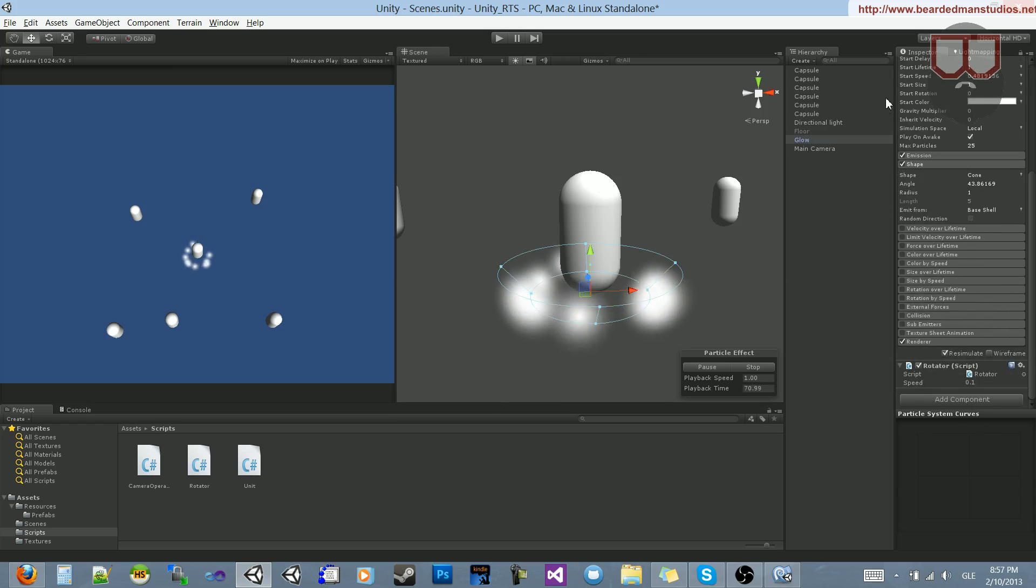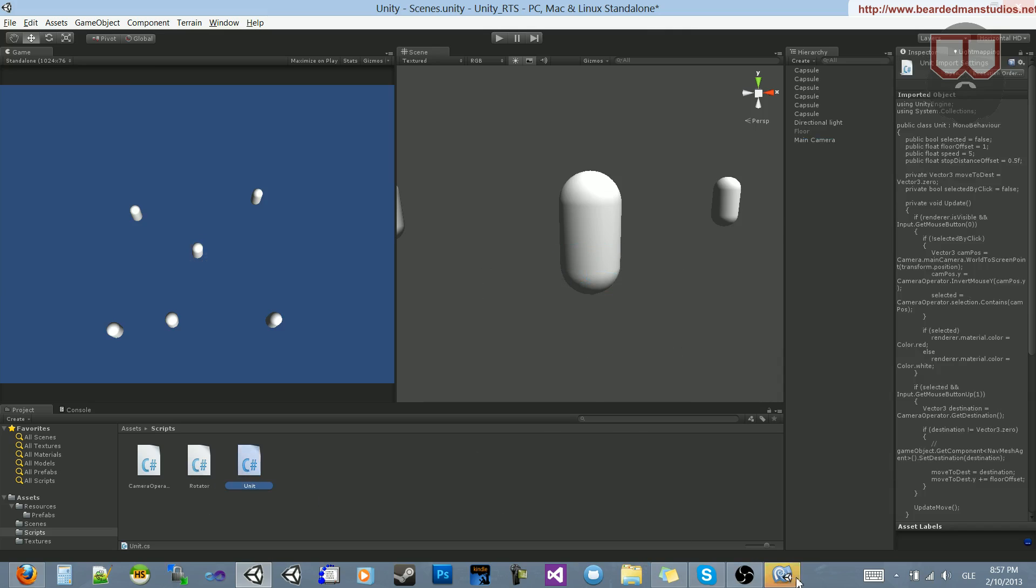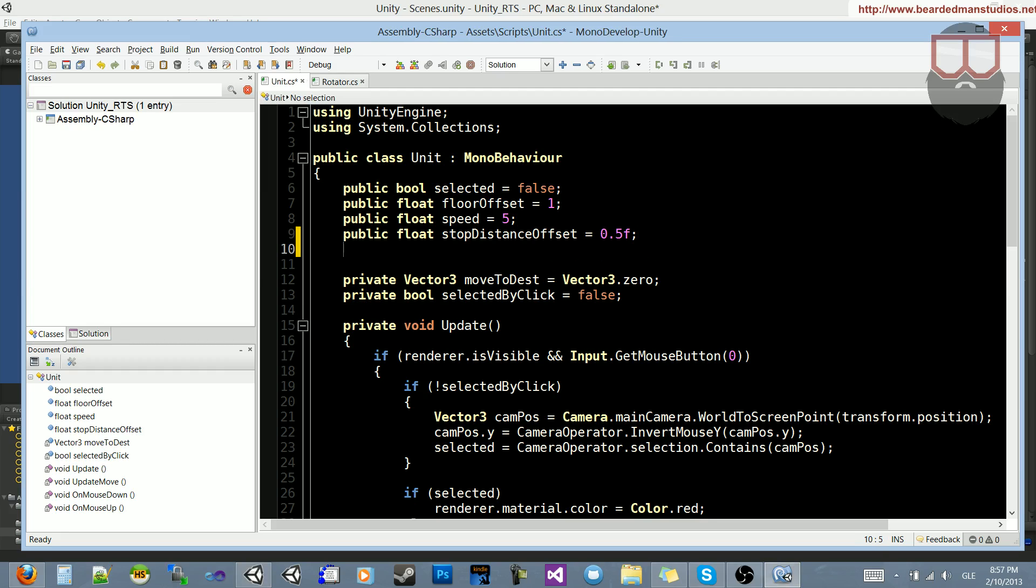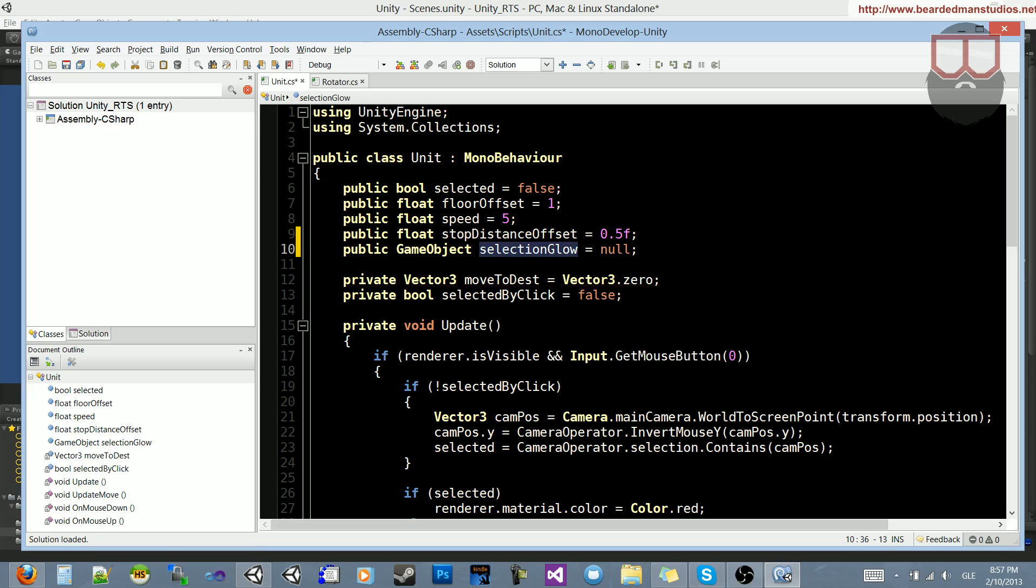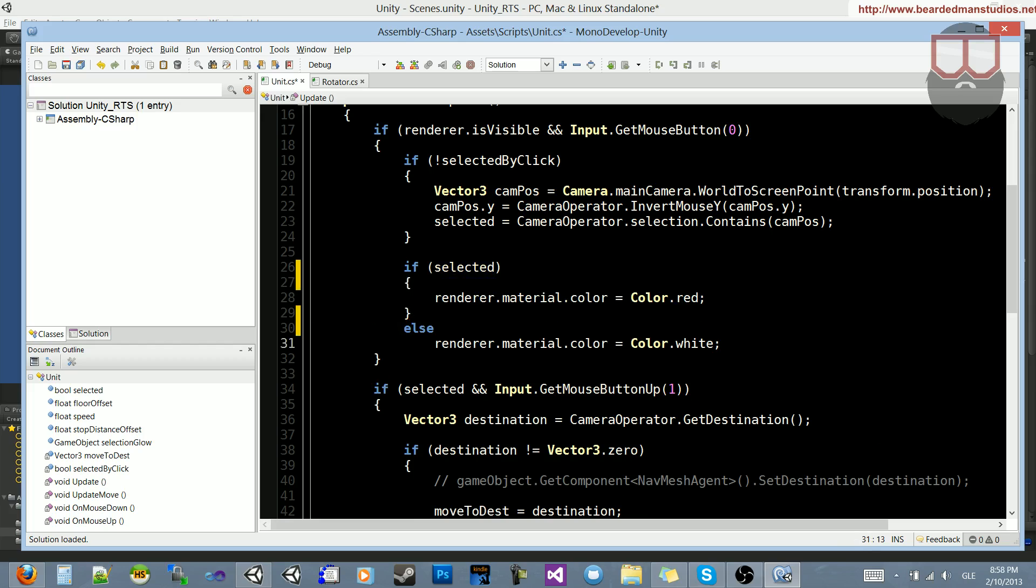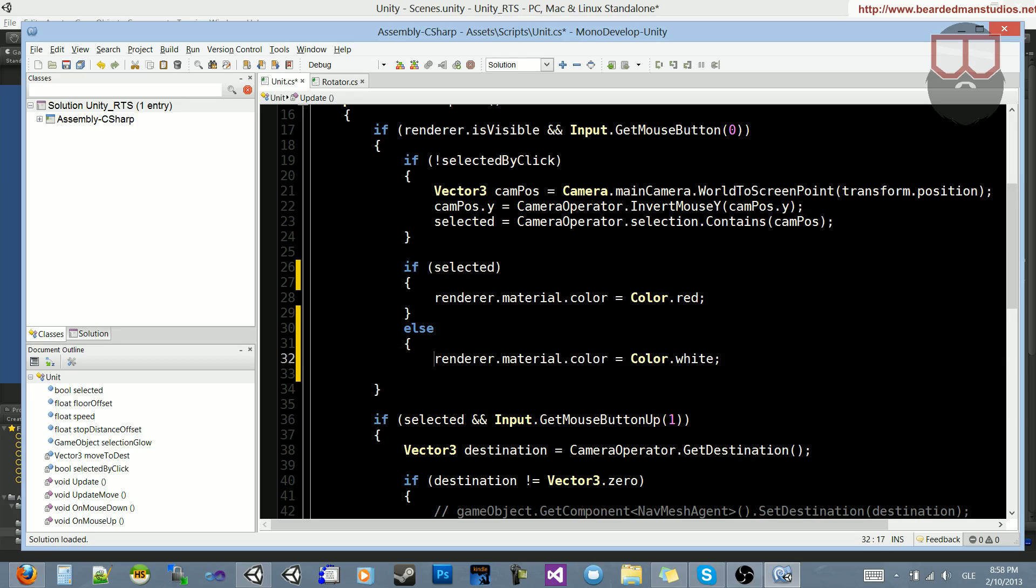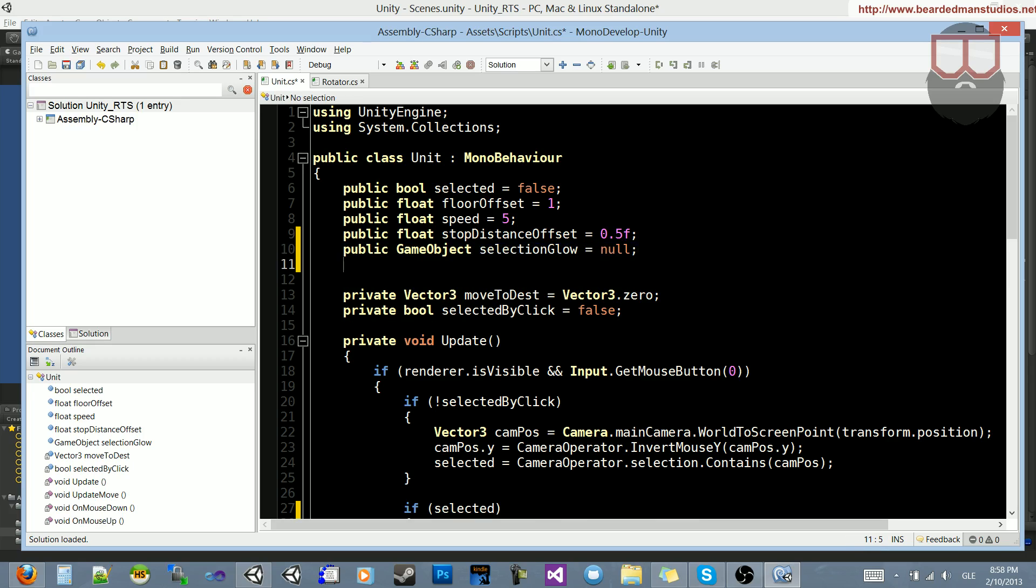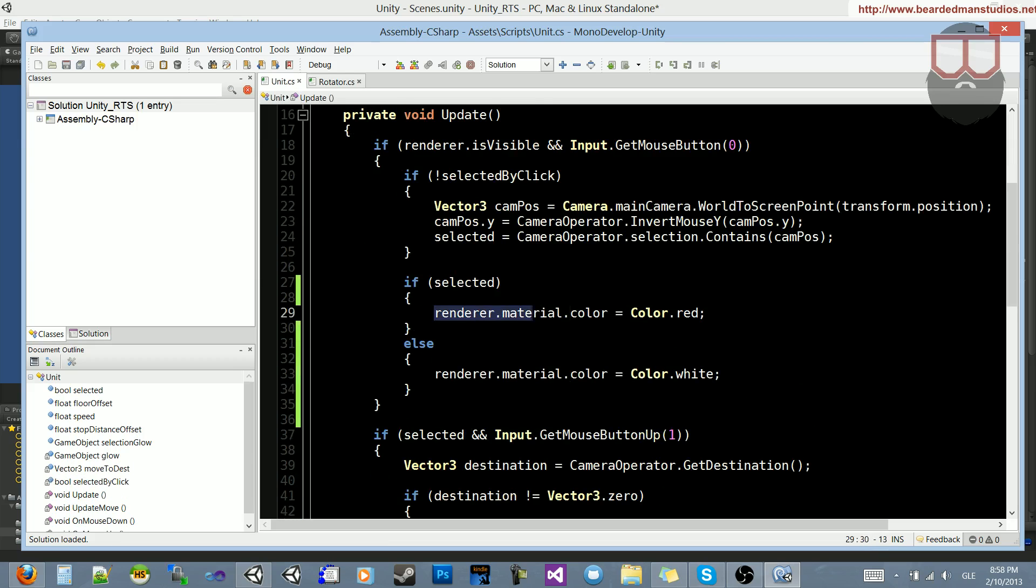So now that's applied to the prefab, I can actually go ahead and delete the glow and jump over into my unit script. The first thing I want to do is open up a public variable. Let's do public GameObject, and that game object is going to be the glow that we're selecting for our glow for selection. So let's just call it SelectionGlow, and set it equal to null. So I'm just going to copy that name and jump down here. Let's jump back up here where we have the glow selection, and let's do a private GameObject, and let's just say glow is equal to null. Because we need to know if the object's been instantiated or not.